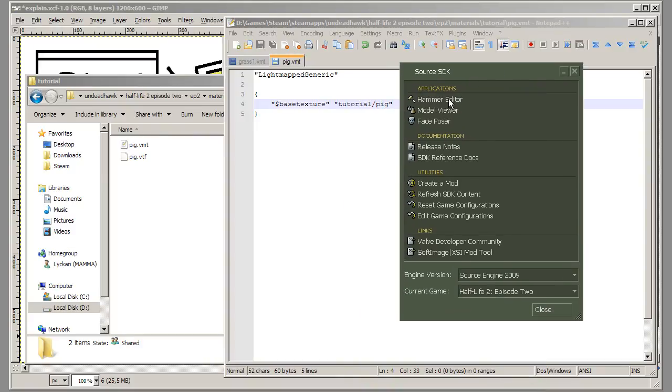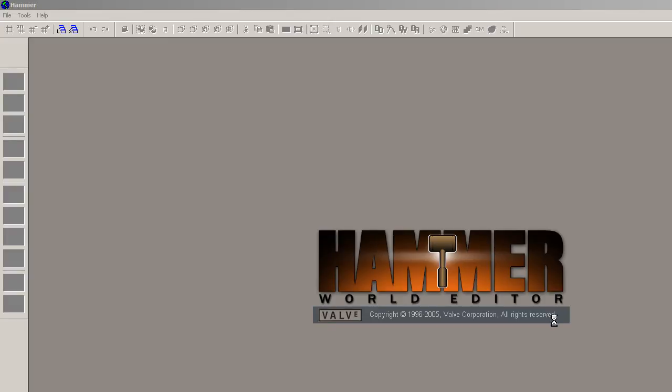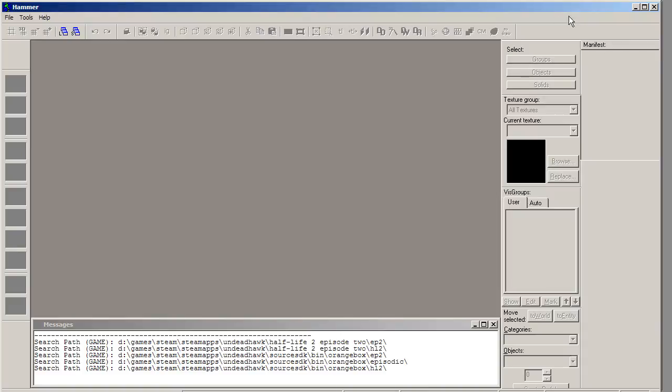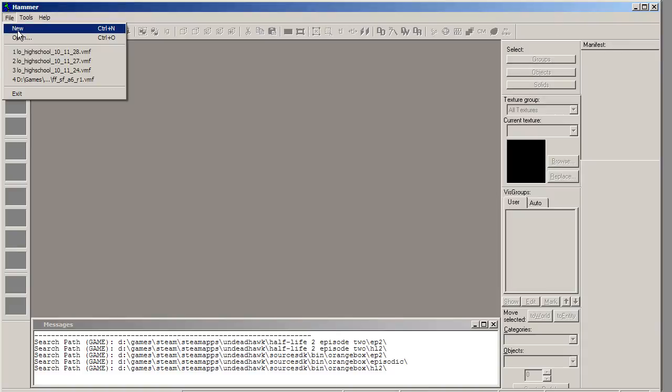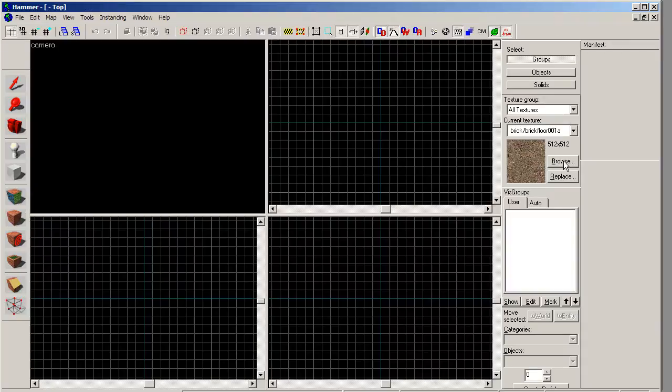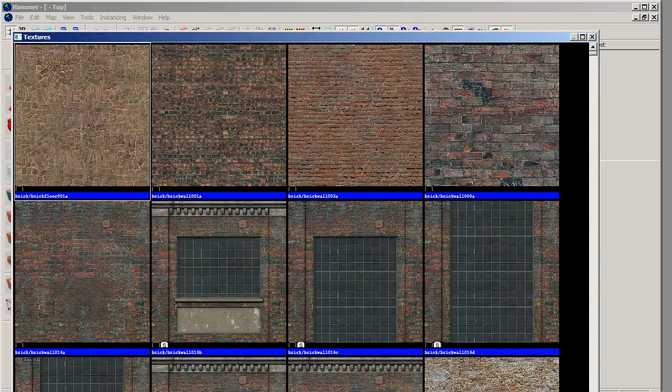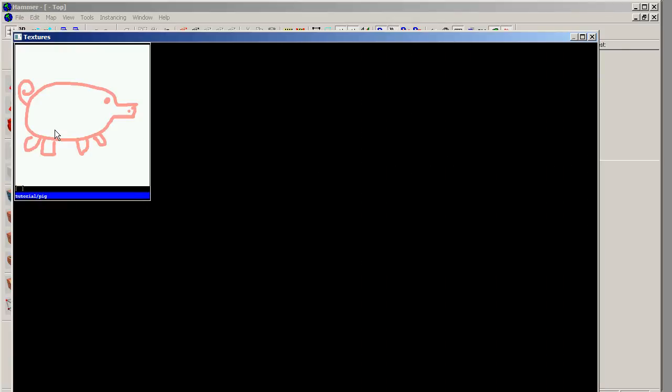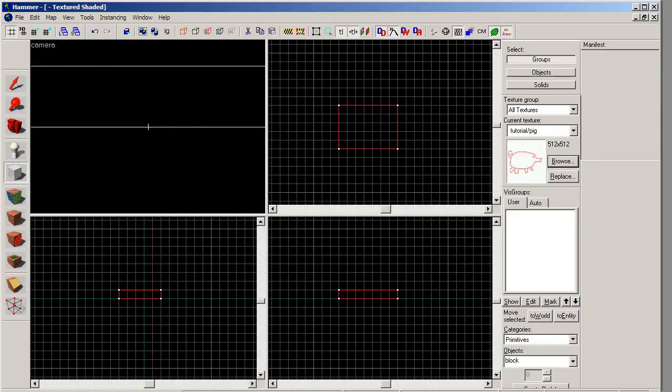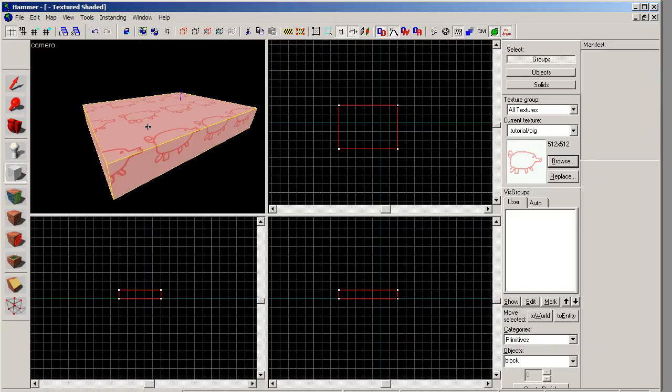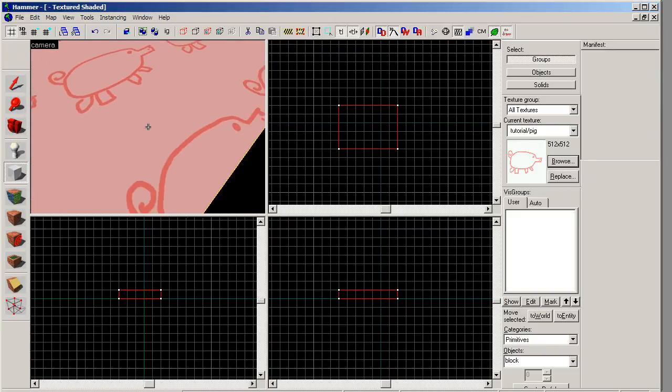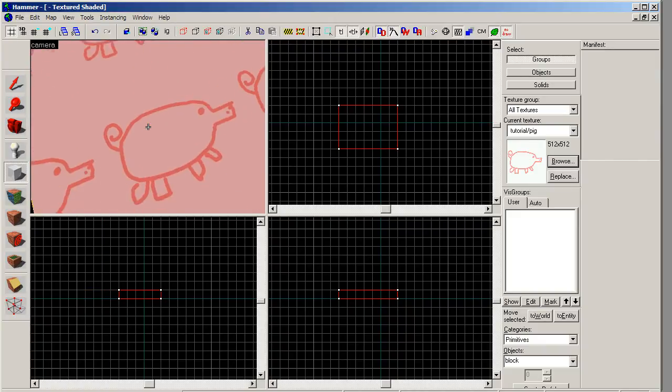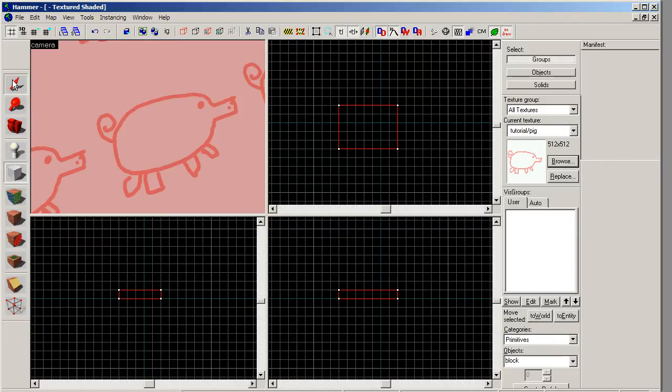So start Hammer. Make sure you have the correct game selected. And of course it's maximized, so I need to make this a bit smaller. There we go. And then I'm going to create a new map. I'm going to browse for my texture. I'm gonna search for pig, and there's my pig. I'm gonna select my pig. I'm gonna create a brush. And what do you know, we have pigs on a brush. Isn't that amazing.